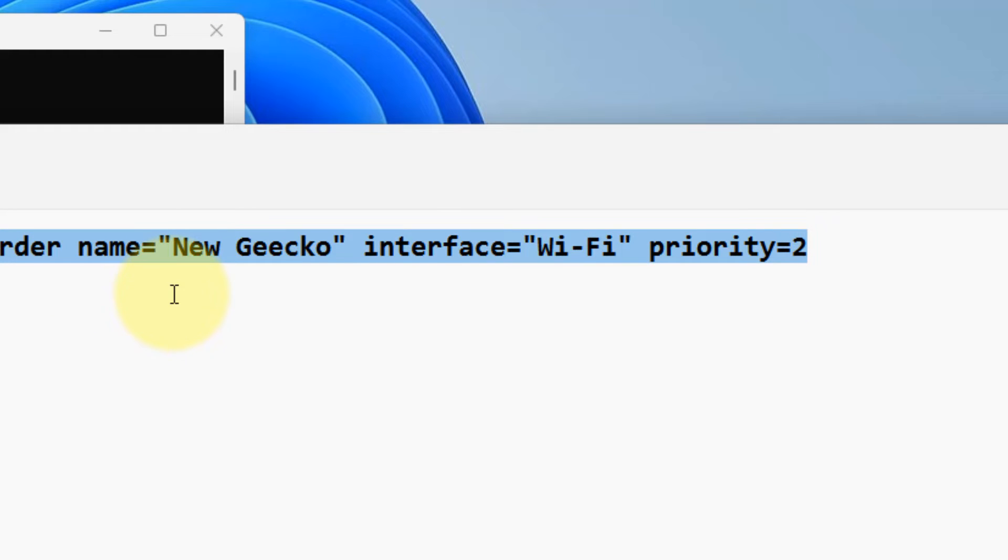So, in this way, you can change the priority order of the Wi-Fi networks in Windows 11. That's it, guys. Please do like the video to support us and thanks for watching.